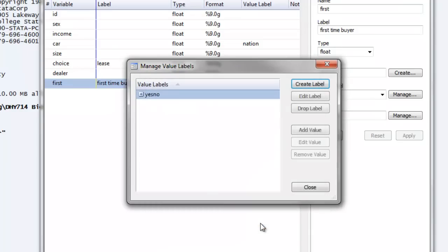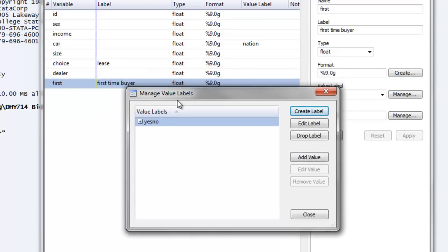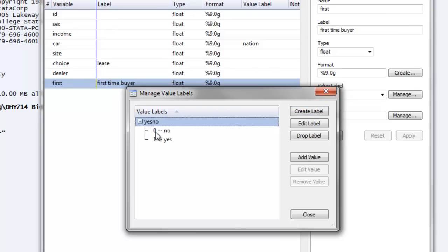Now we click OK. We're back to our manage value labels window, and we see our value label of yes-no. If you click the cross icon, then it'll expand what your value label values are. And again, you can easily see that zero is no and one is yes. This is a great way to check what your value label options are.